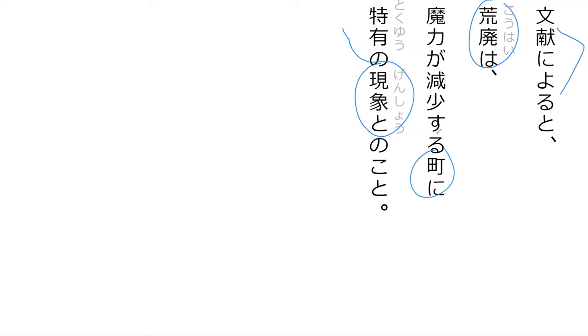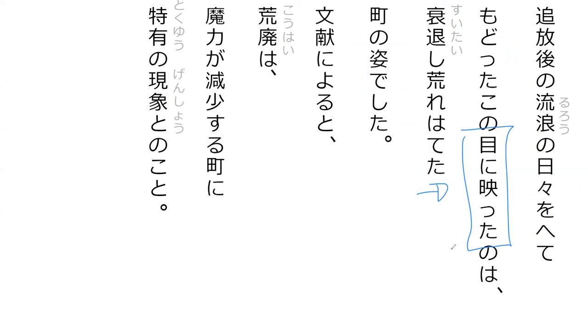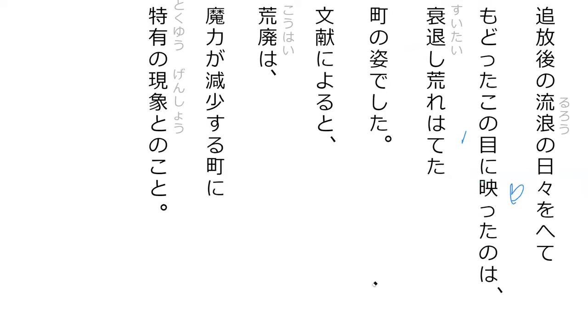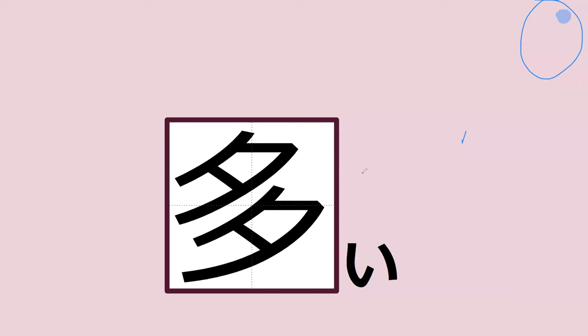Yep, according to the literature, decay is a particular phenomenon, it's a characteristic phenomenon of cities that are losing their magical powers. Perfect. And kanji check, what does this phrase mean? Can you read it for me? Mani hi ita no. No, I'm so sorry. Mani, what's your thought? Hi, hi. What does that mean? To my eyes. Perfect.